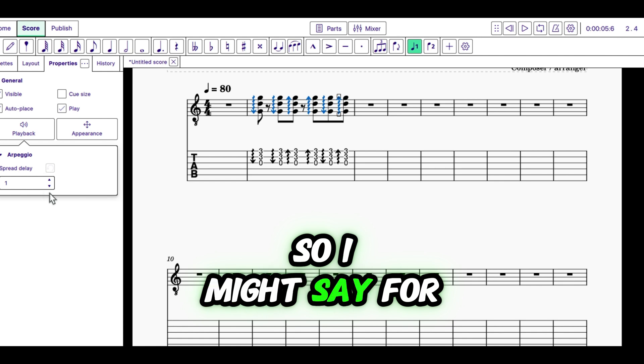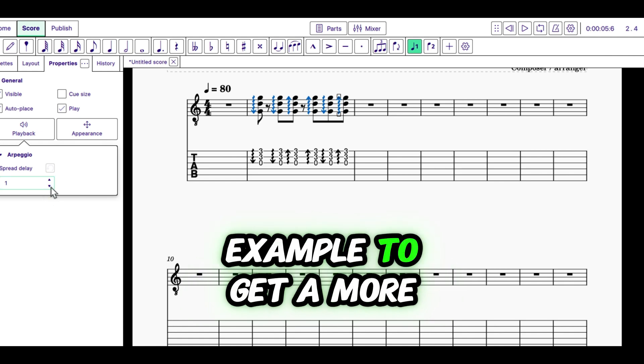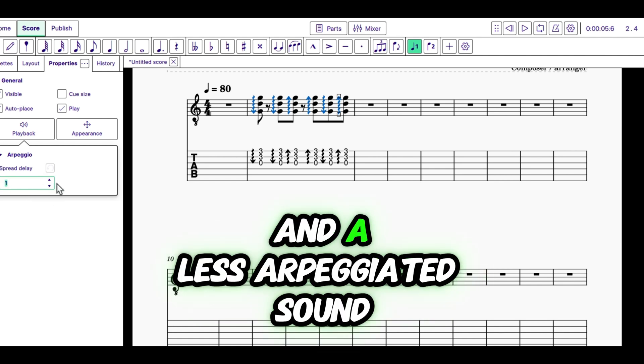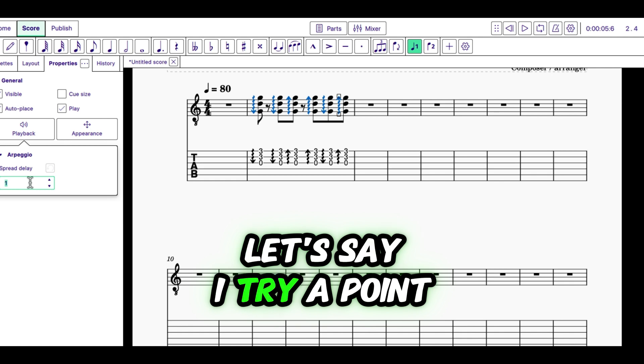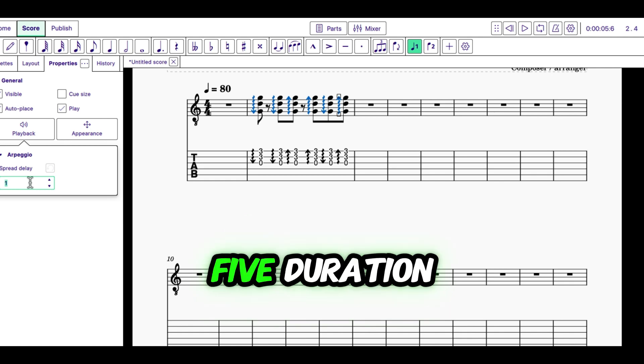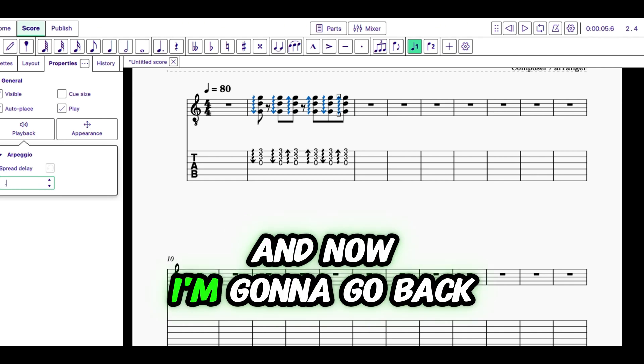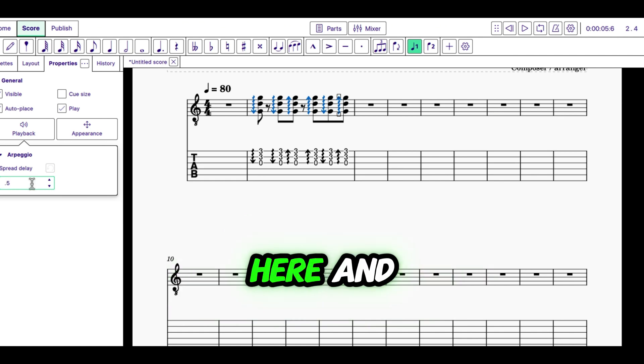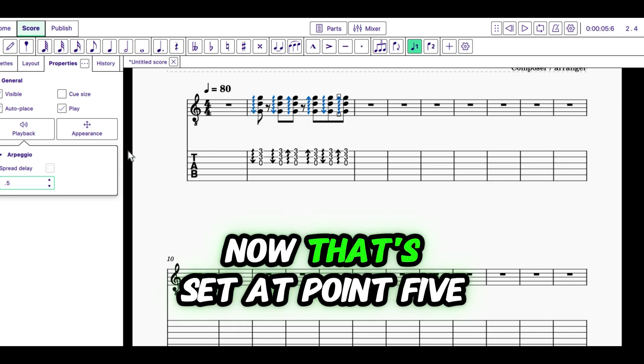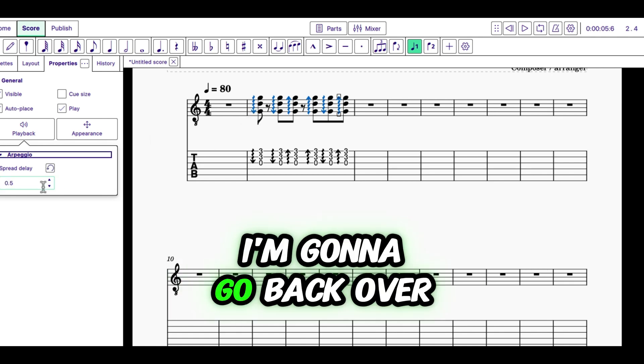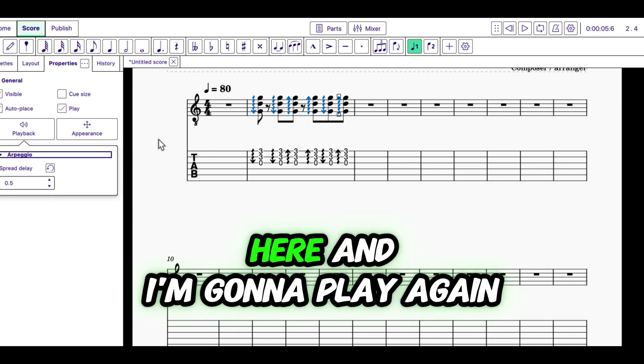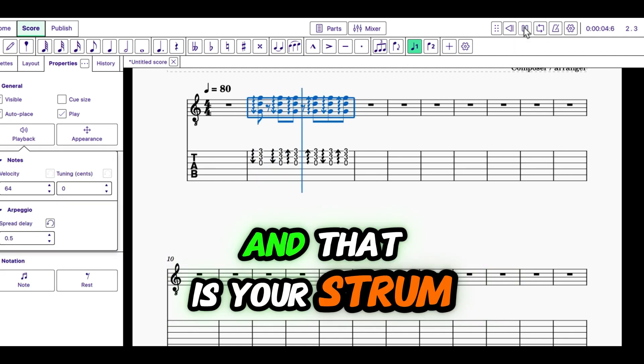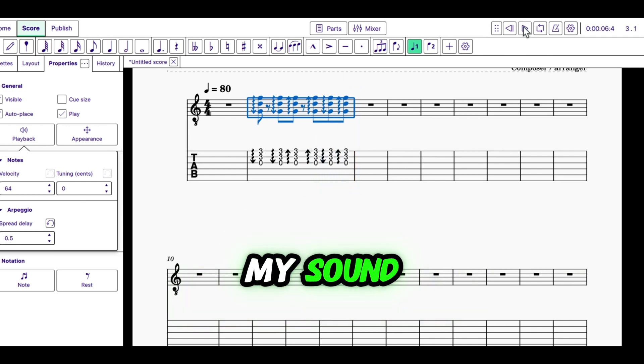So, I might say, for example, to get a more strummy sound and a less arpeggiated sound, let's say I try a 0.5 duration. And now I'm going to go back here and tab to get out of there. Now that's set at 0.5. I'm going to go back over here and I'm going to play again.